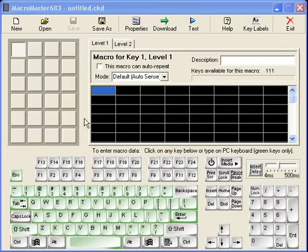A question we get every once in a while at Genovation is, how do I add a shift or toggle key when using a control pad 683, 682, or the Mini Term 900 series? This is a good question.